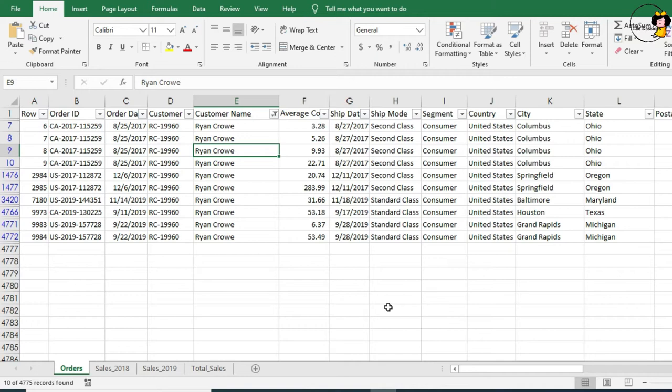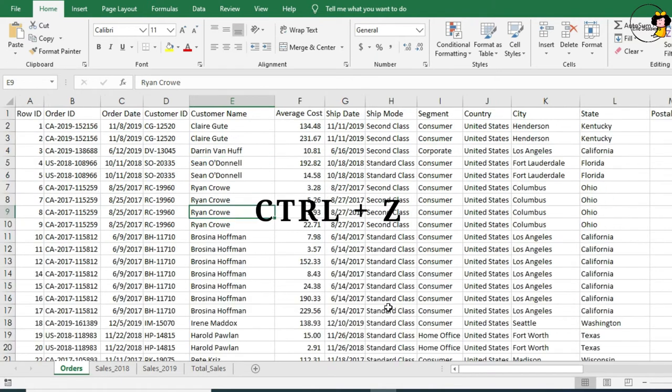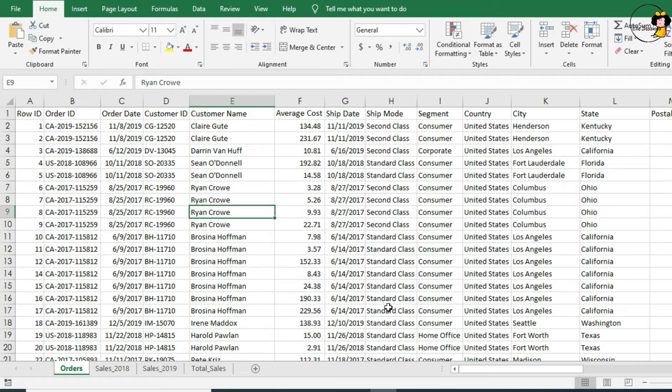Now, to restore our data to how it was before, we can simply undo. I'm going to press Ctrl Z, and we're back to where we were. That was a quick little filter.